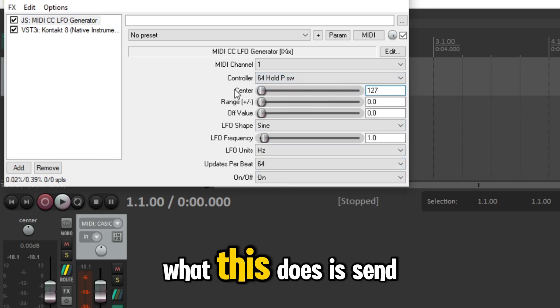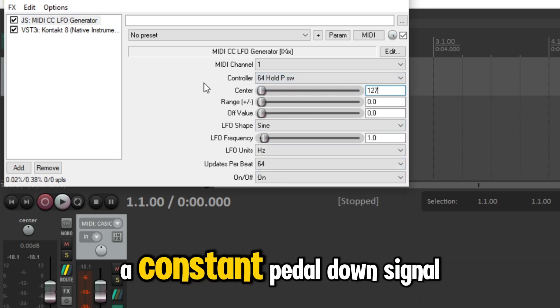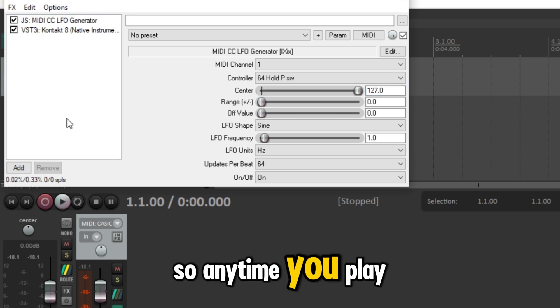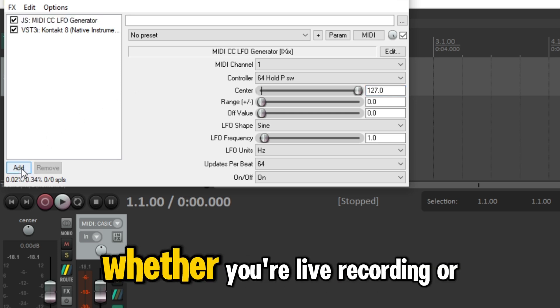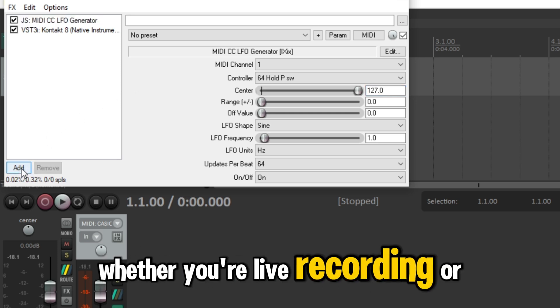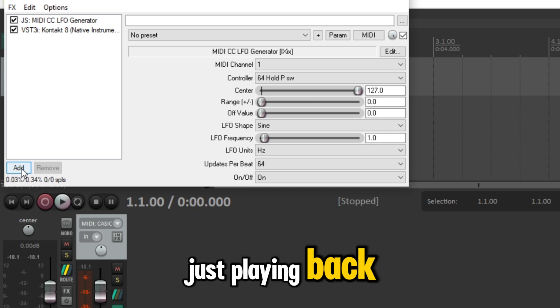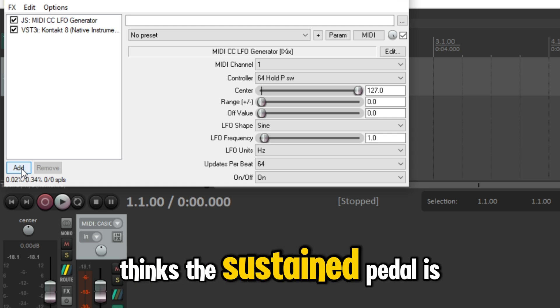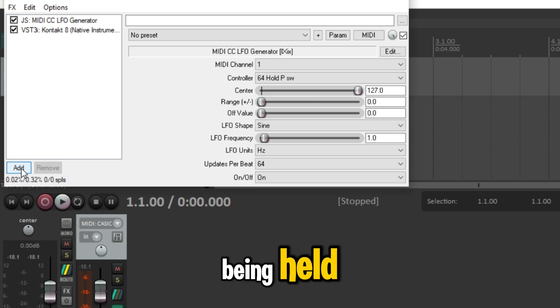What this does is send a constant pedal down signal, so anytime you play, whether you're live recording or just playing back, your instrument thinks the sustain pedal is being held.